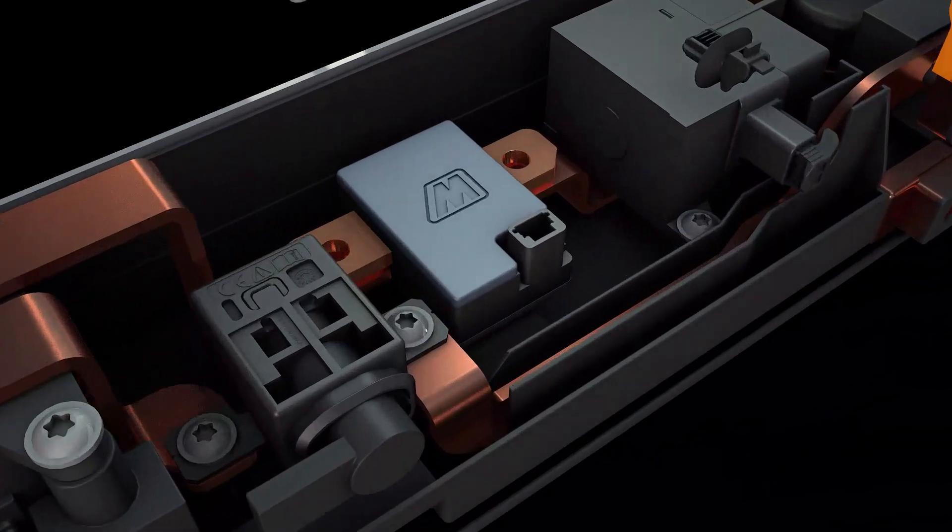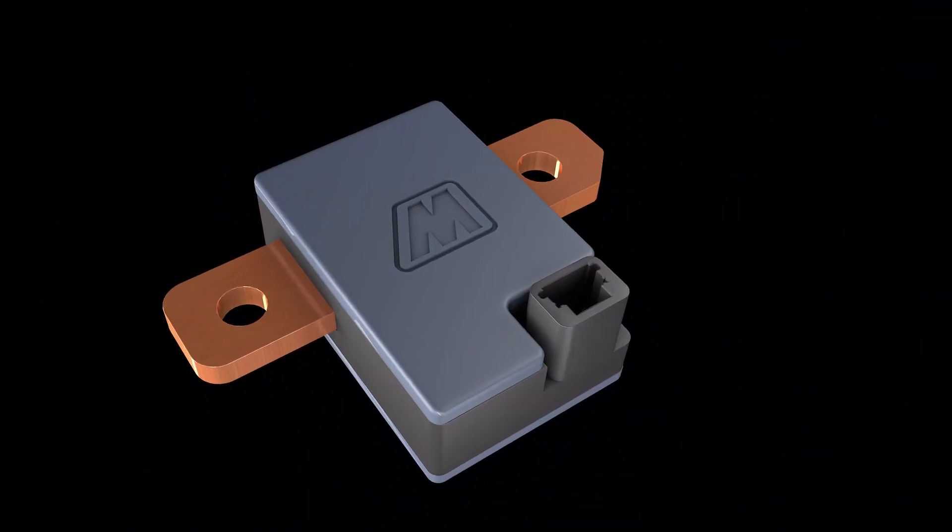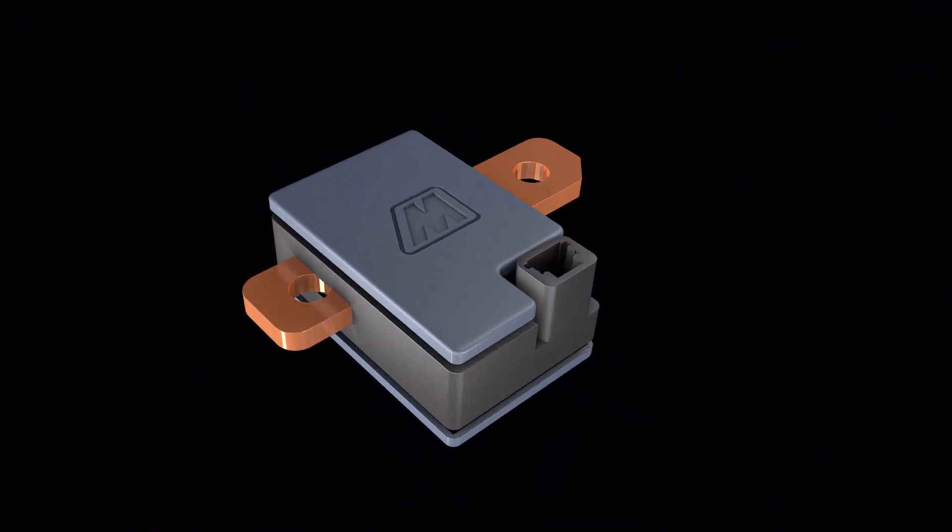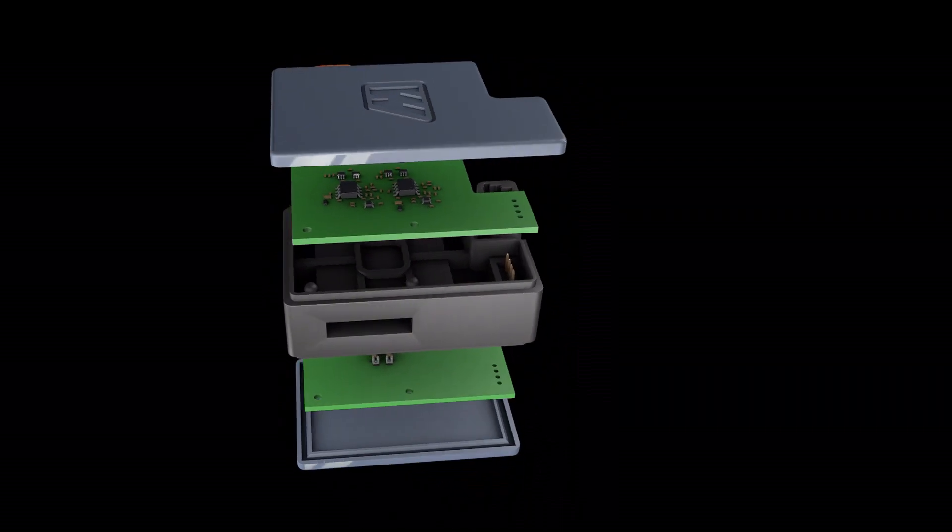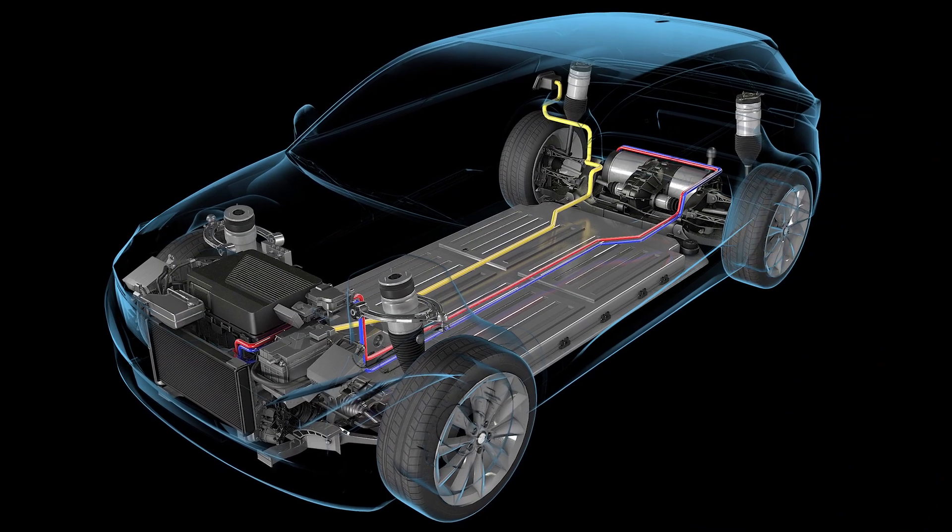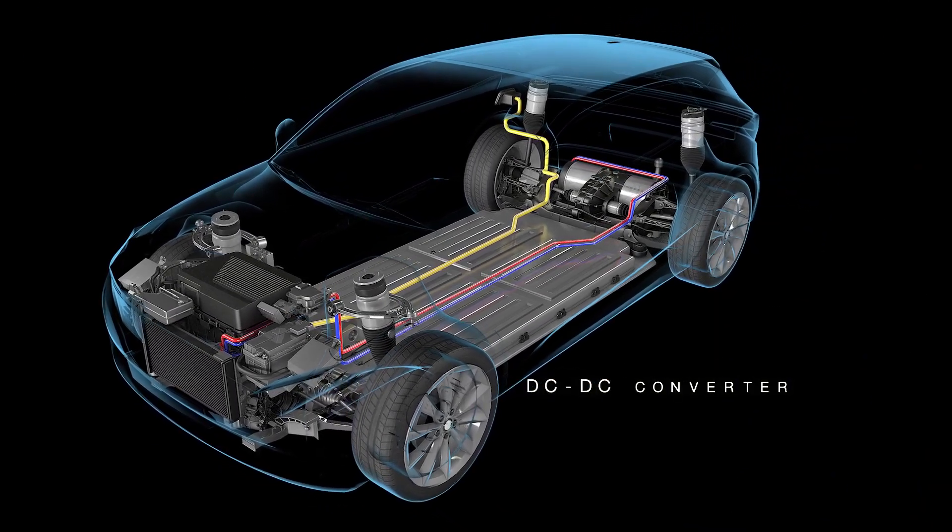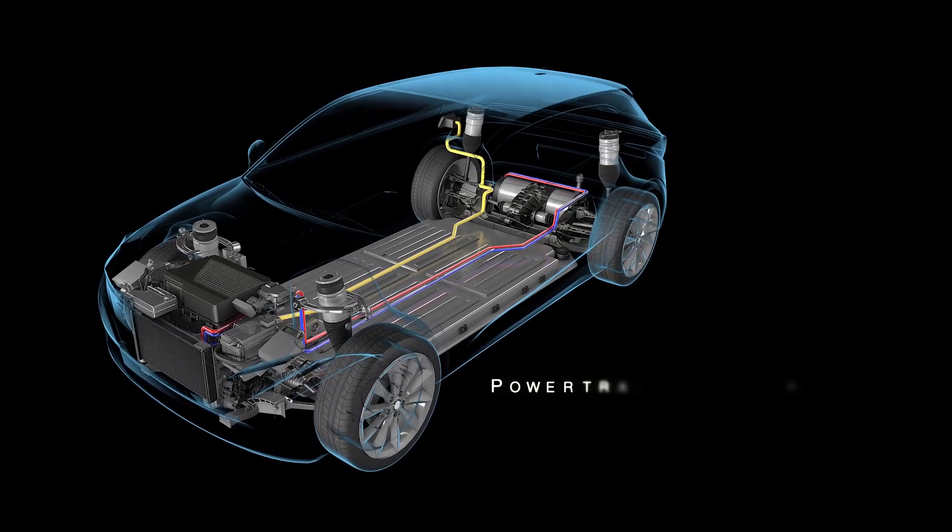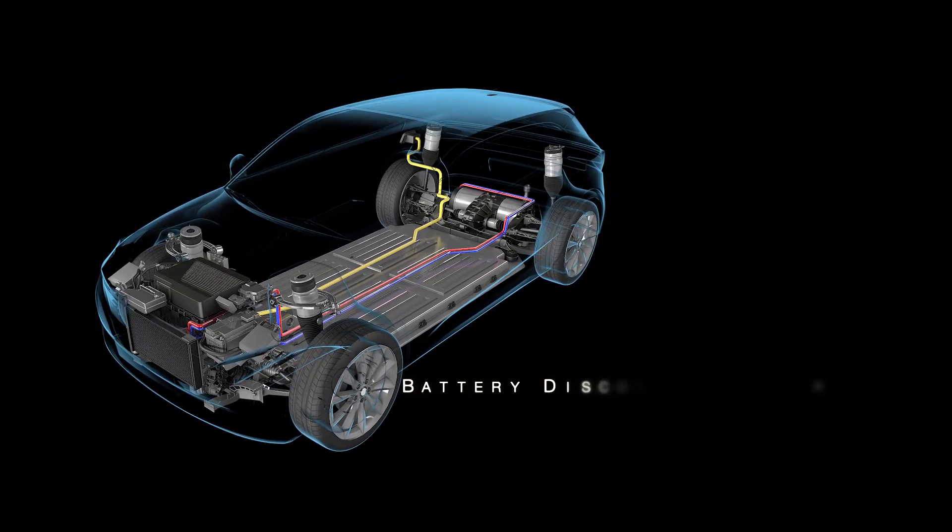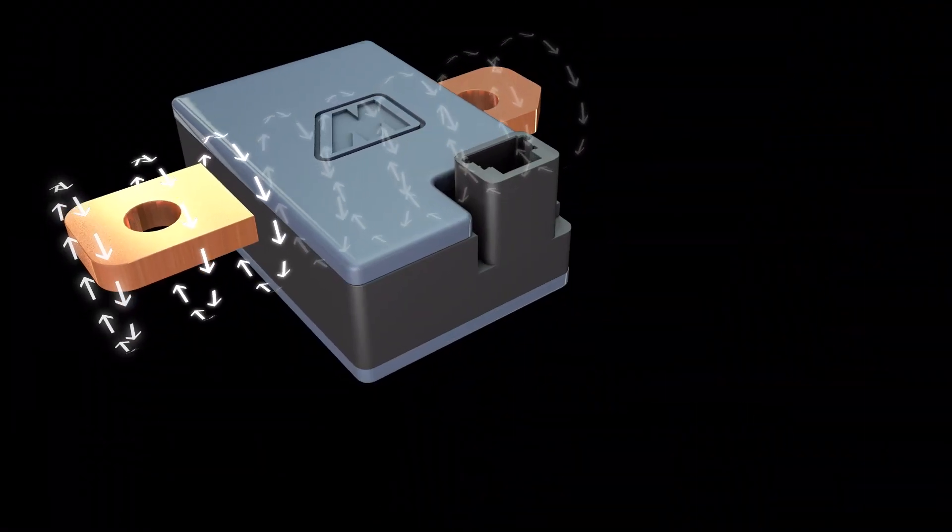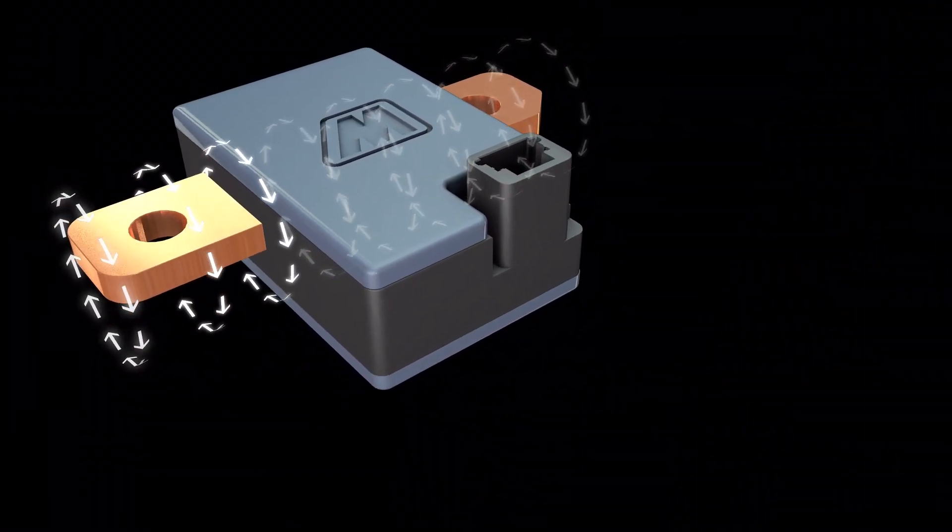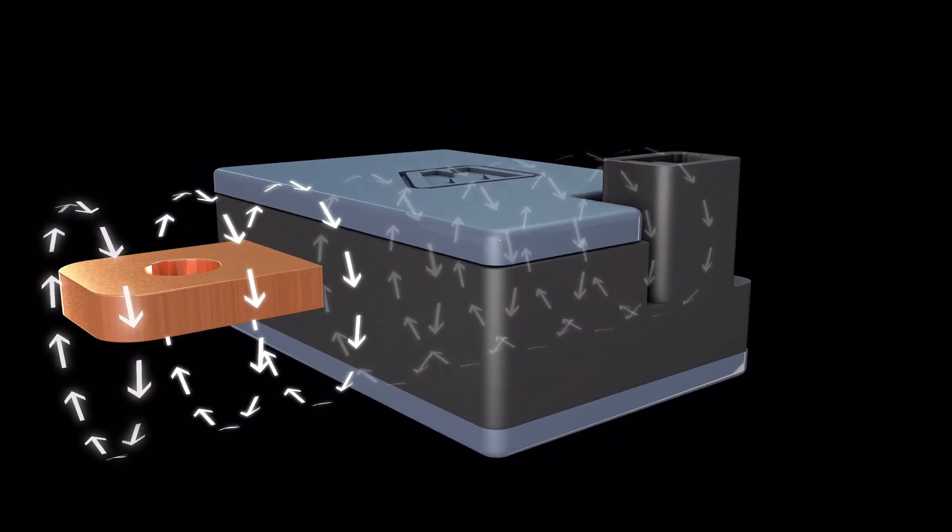This logical evolution of our core sensing technology has led to the development of an all-new Method current sensor that is proving to be versatile for various EV applications such as DC-DC converters, onboard chargers, powertrain inverters, and battery disconnect units.